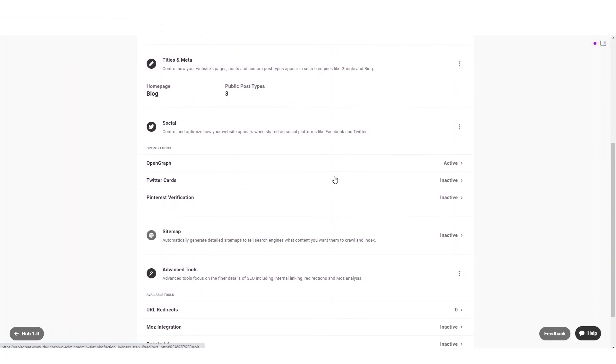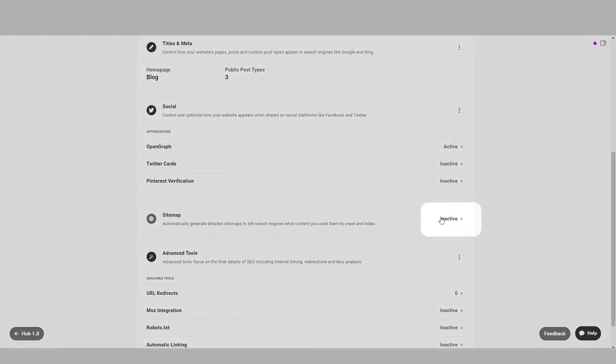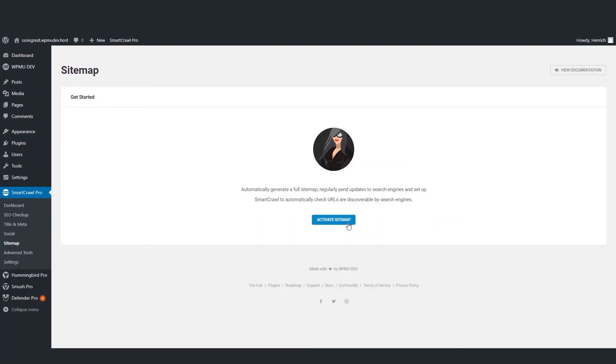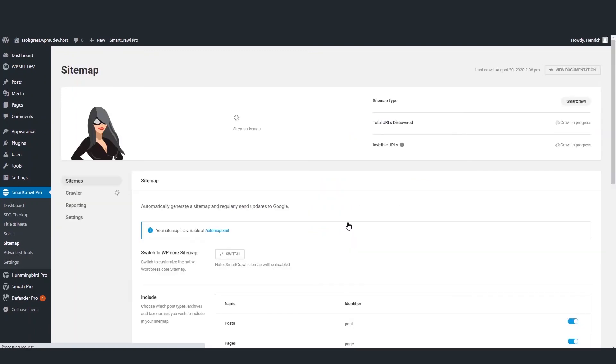We can be taken directly to the correct plugin within the WordPress dashboard to activate the setting, all without having to log in.